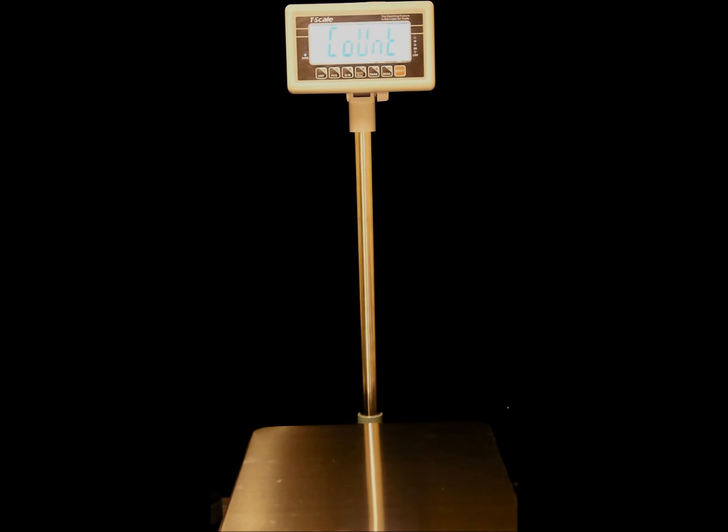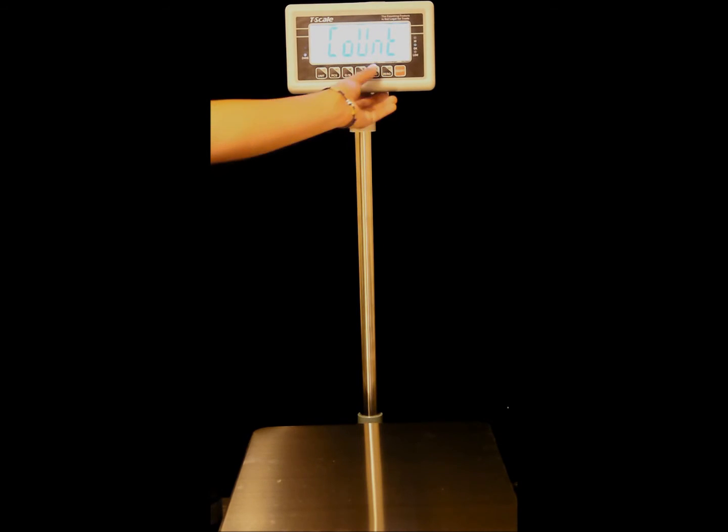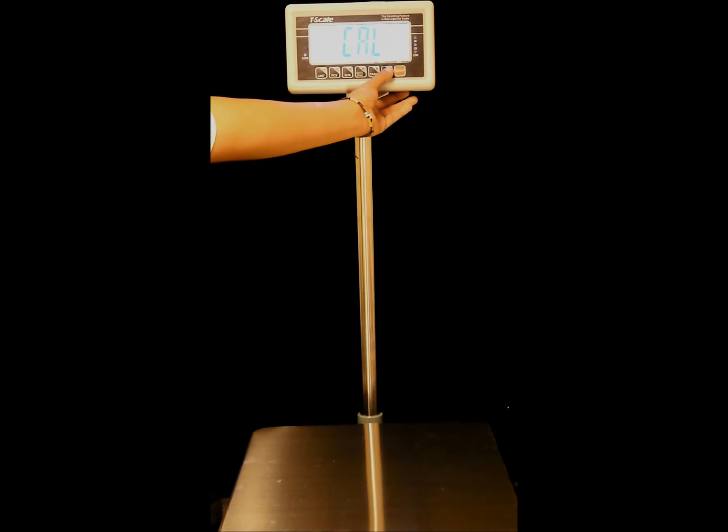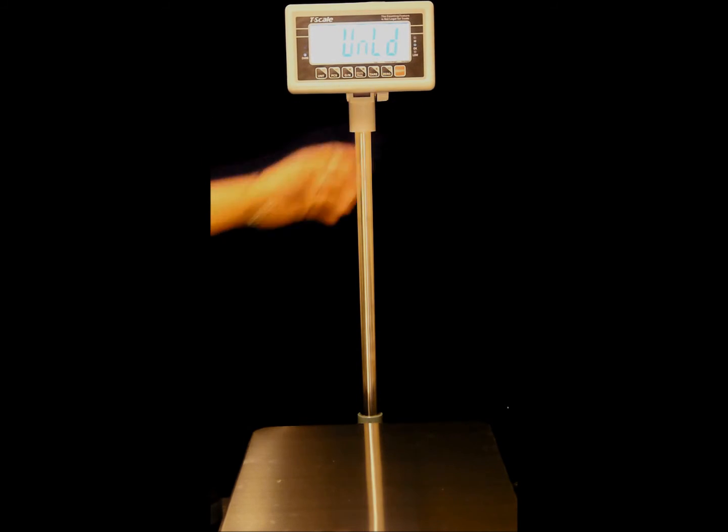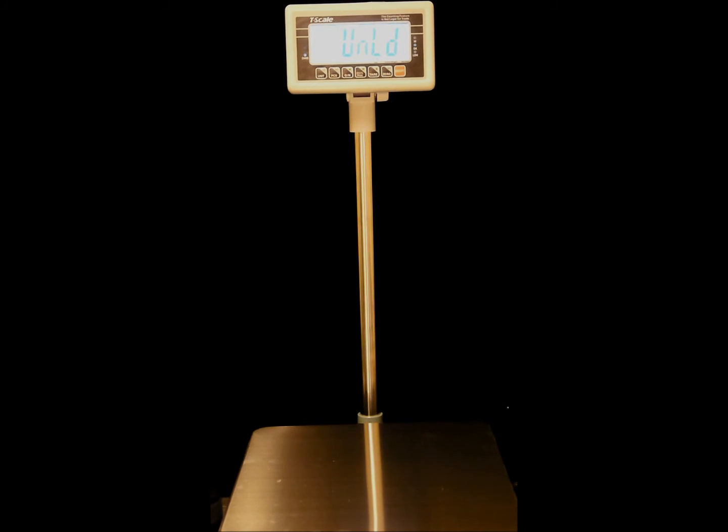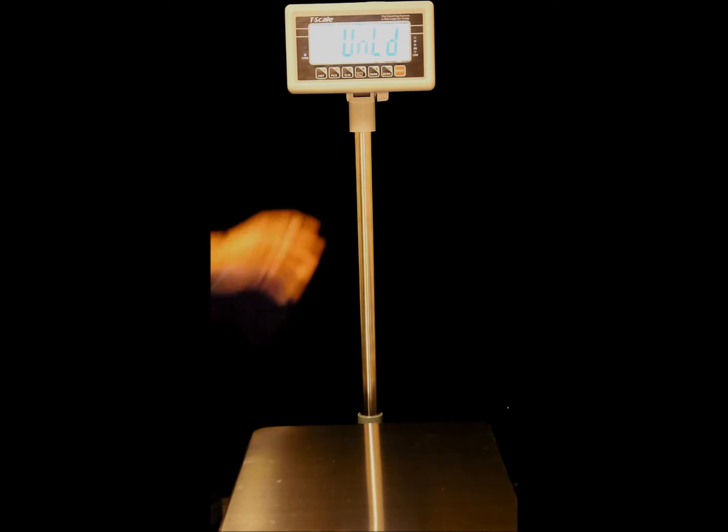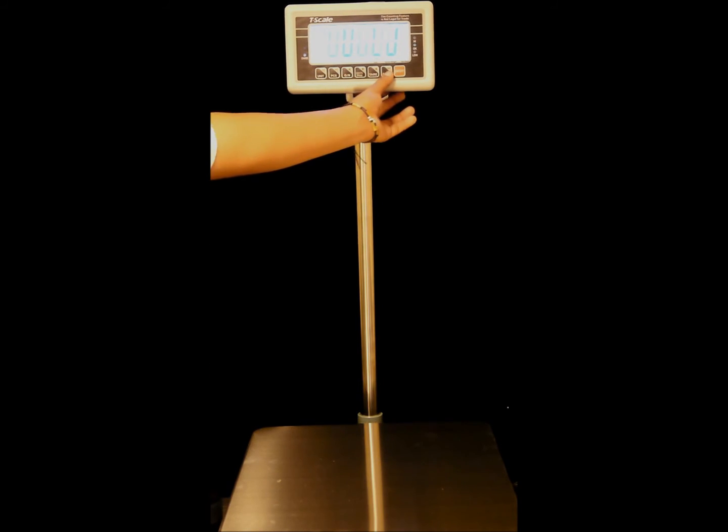Now the display will show CALP. Press the tear key until we see CAL, then press the zero key to confirm calibration. Now the display will show UNLOAD. Make sure nothing is on the platform, and when stable, press the zero key.